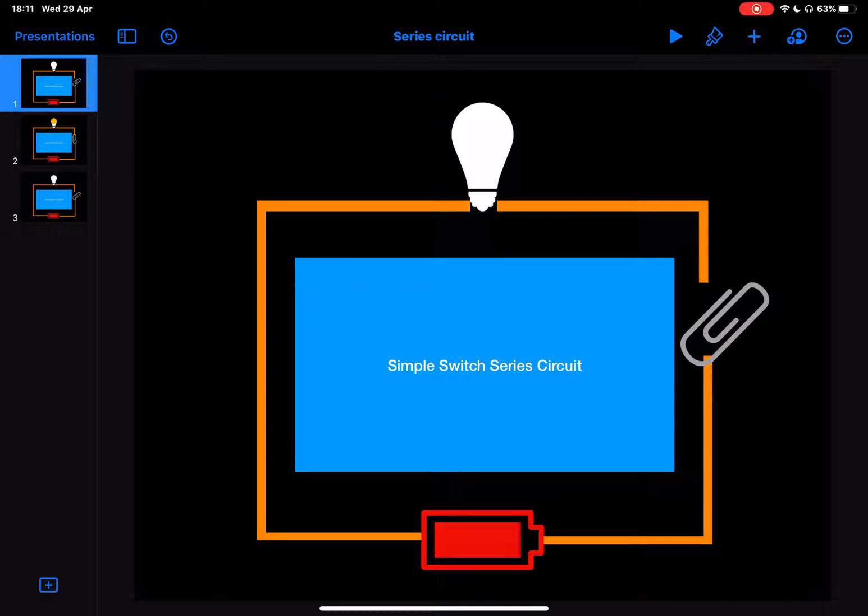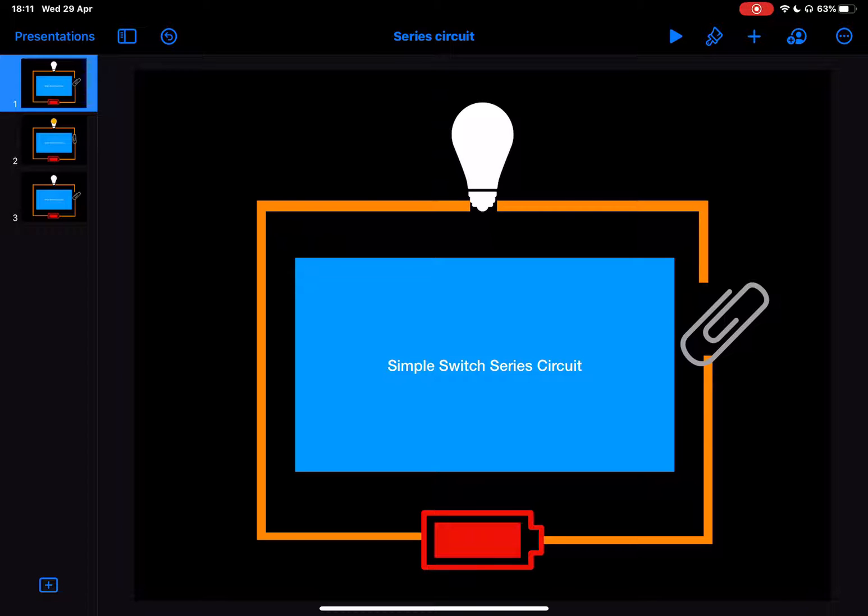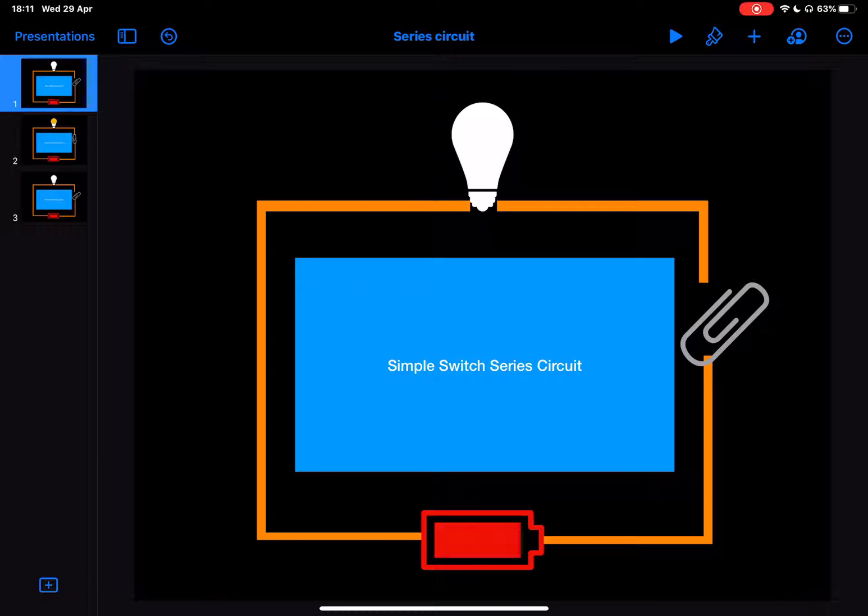So let's take another look at this simple switch circuit and see how we can use this animation with our students to give them better understanding of the process. Now we're going to export this as a GIF because it's a simple way for the learners to see the repetition of the movement and how it changes the circuit.